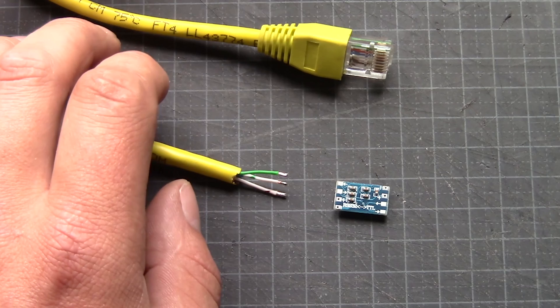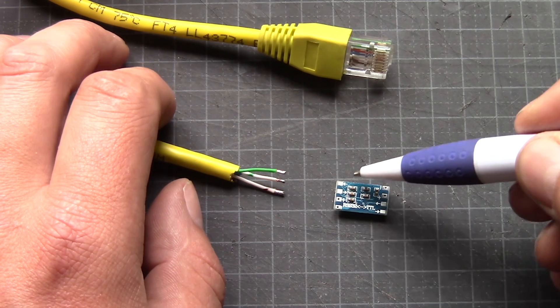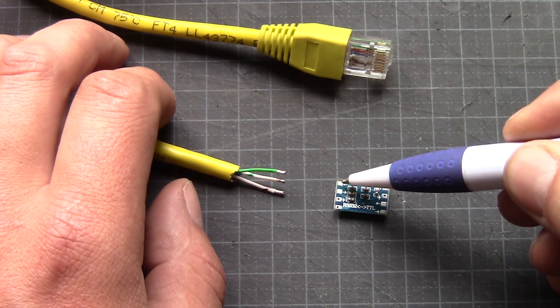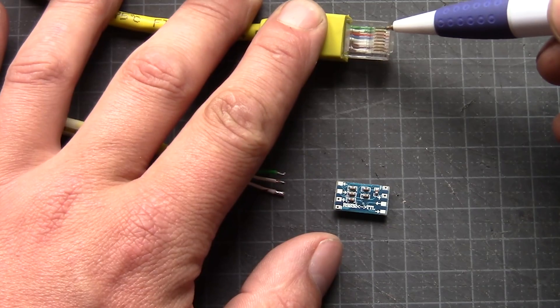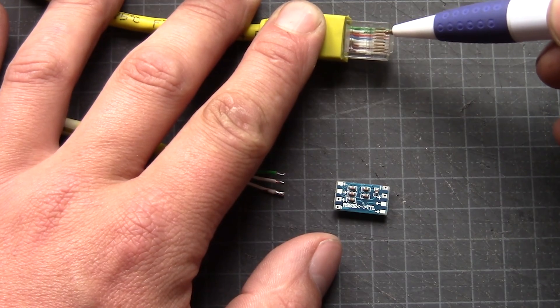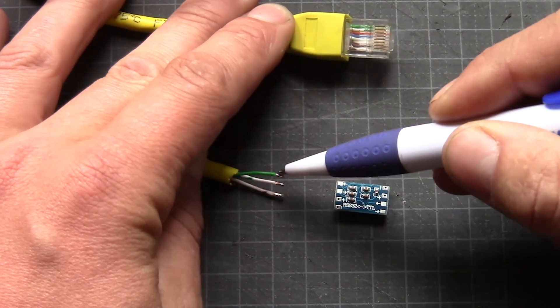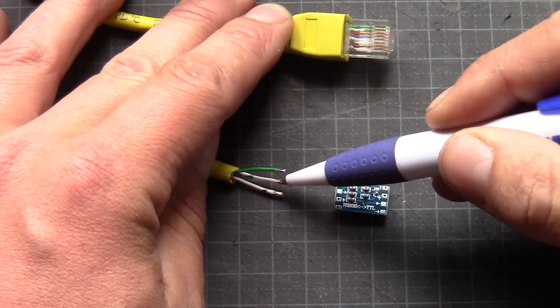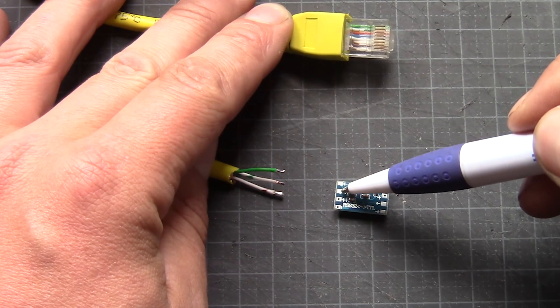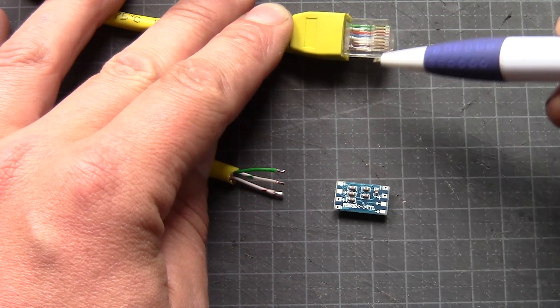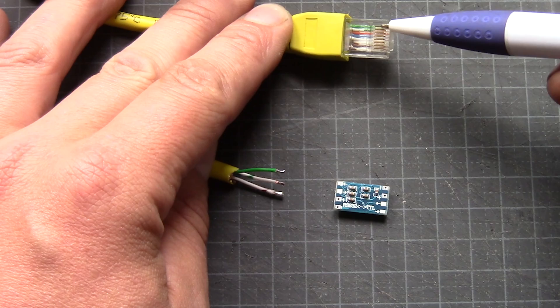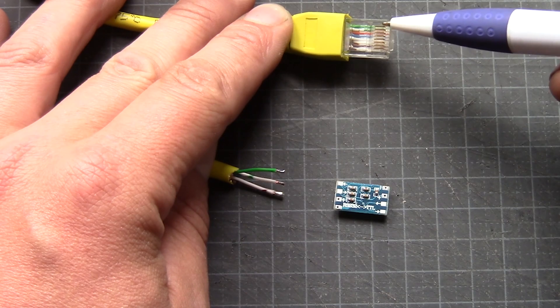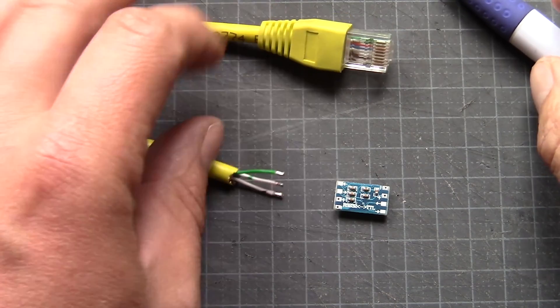And basically what we have here, the top one there will be going to the second one from top. And in my case, the second one from top here is the white green. The second one on this little board will go on the top wire here. That is the green wire. So let's hook them up.